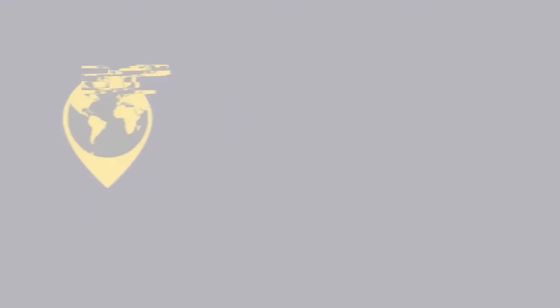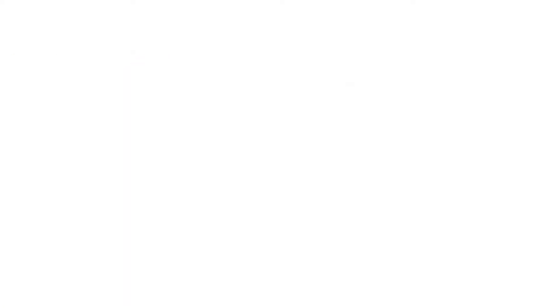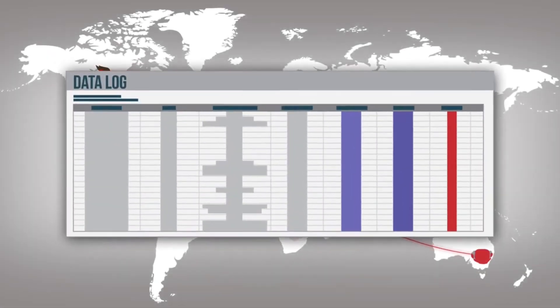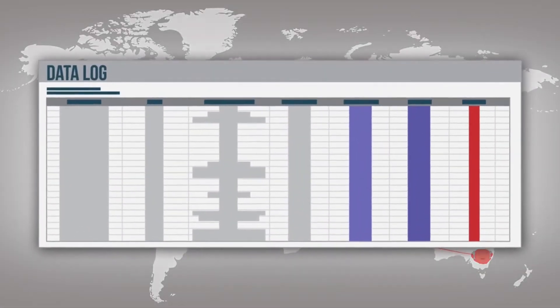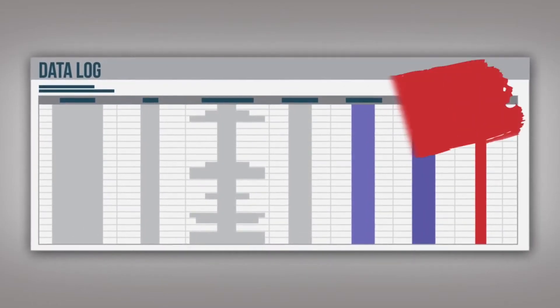So the best VPNs, again, something like Express or CyberGhost, they're going to erase records of the data that pass through their servers, like your real IP address or your browsing history.